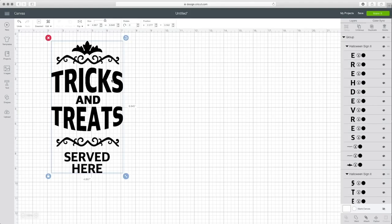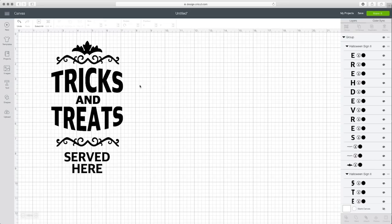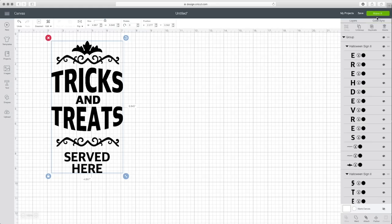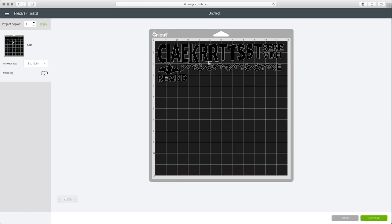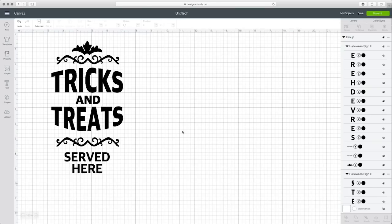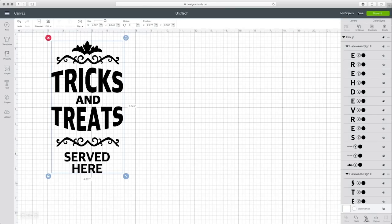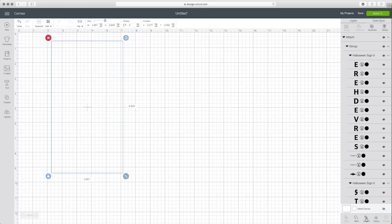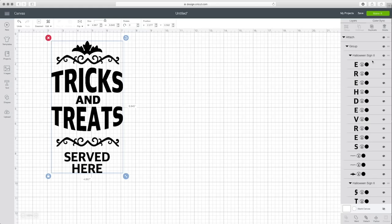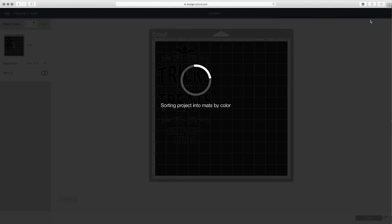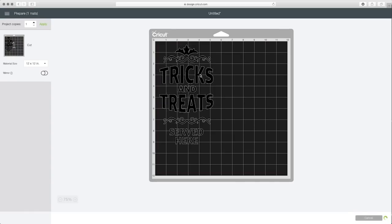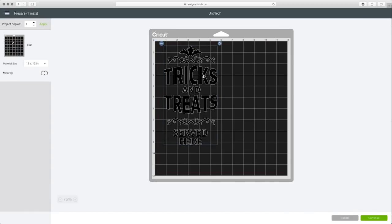There it is. This is pretty much ready to cut. As you probably know design space will treat all of these as separate cuts, so if you were to click make it right now it would just align everything onto your mat to save space which obviously will not work if you're working with vinyl. You do want to make sure that you highlight this and then click the little attach button on the bottom right hand corner of your design space. Then when you hit make it it'll tell design space that hey I want to keep this all together so that it cuts out this way so it's easier for me to ultimately transfer onto whatever it is I want to transfer it to.